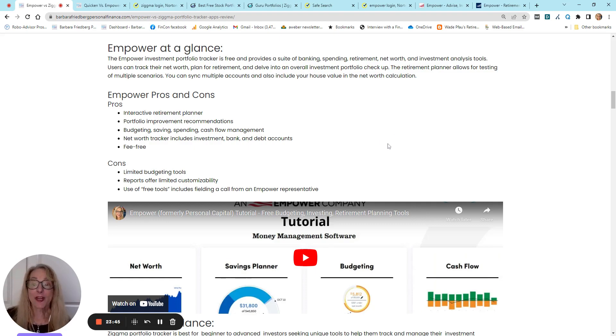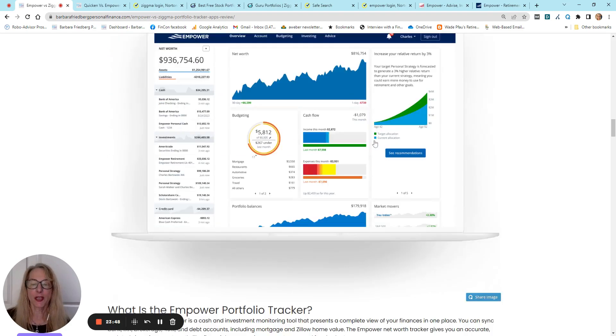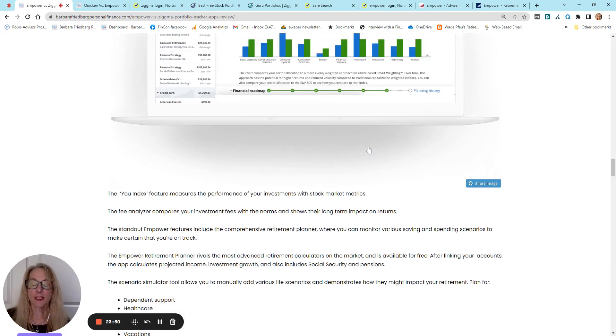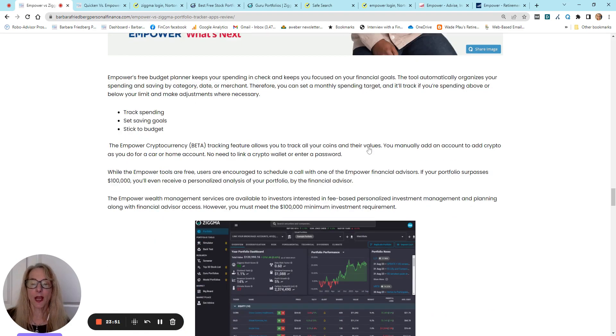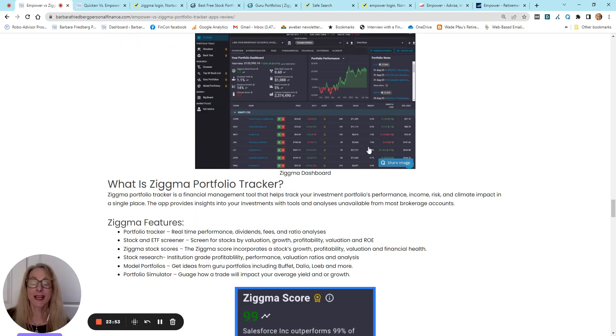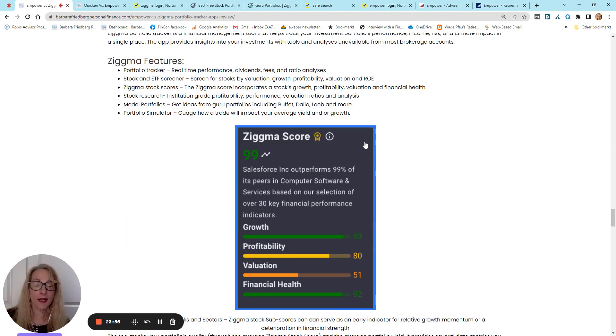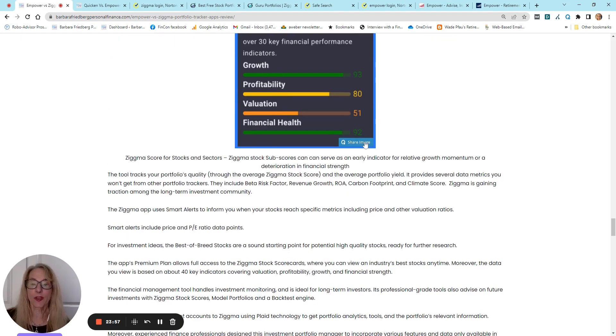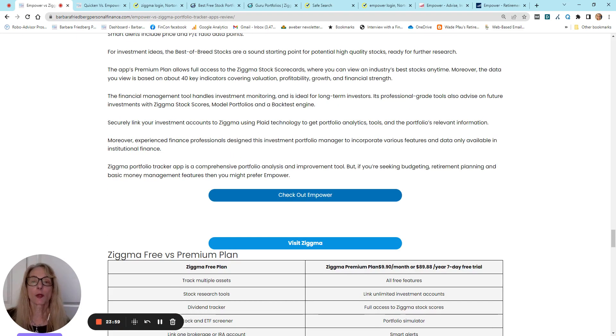So, I think I've given you enough disclosures, enough information for you to make a decision whether you want to sign up for Empower, Zigma, or both because sign up is free with both. You can learn more in this report.